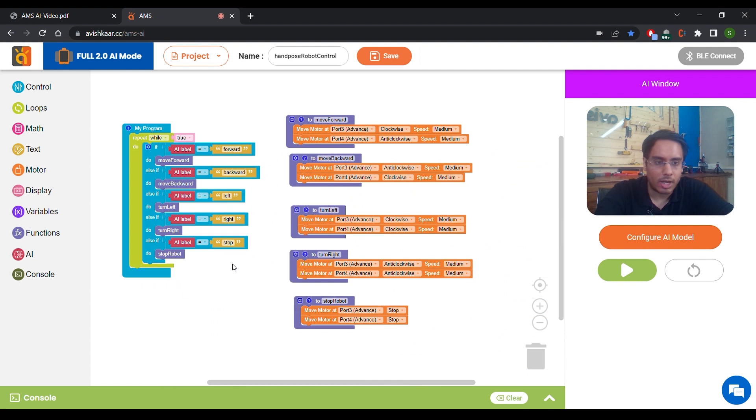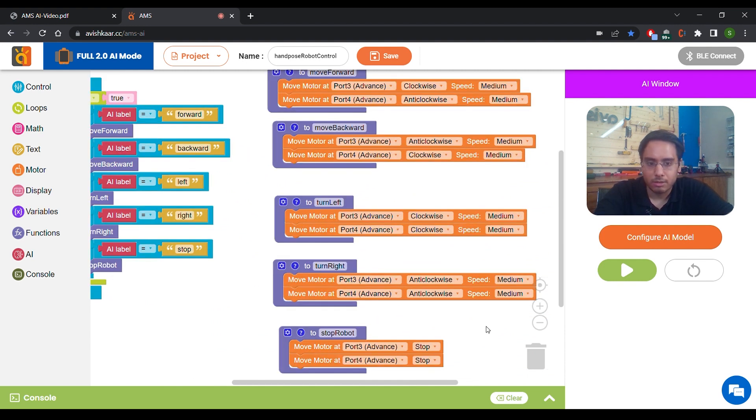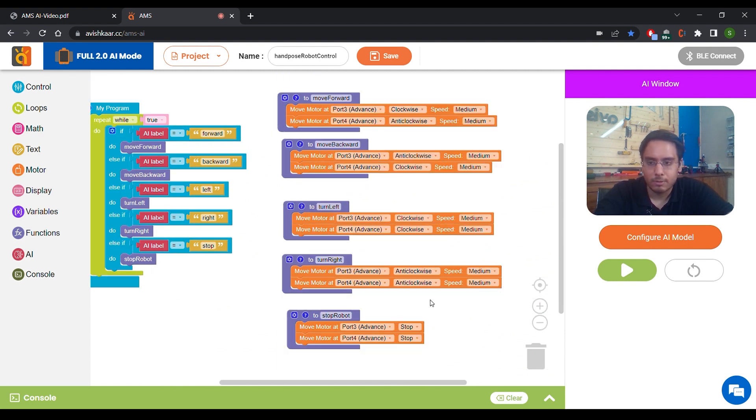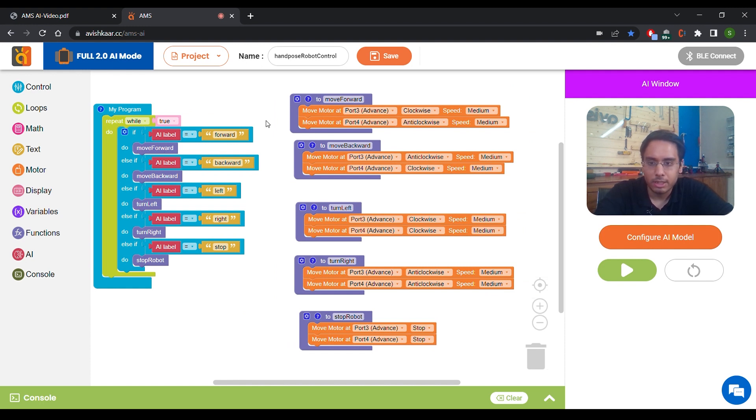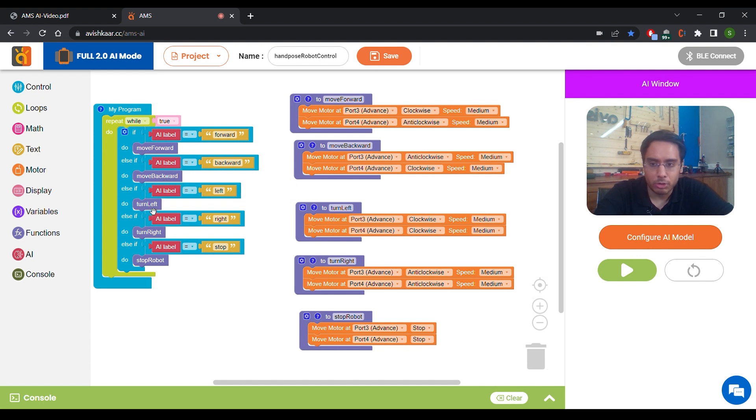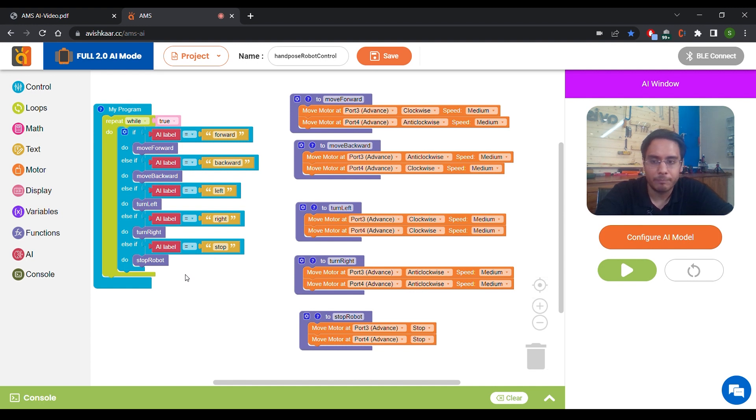So as per this program, if the detected AI label is forward, our robot will move forward. If it's backward, our robot will move backward. If it's left, our robot should turn left. If it's right, our robot should turn right. And if it's stopped, our robot should stop.